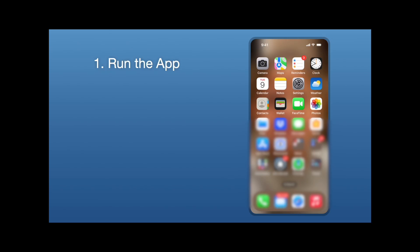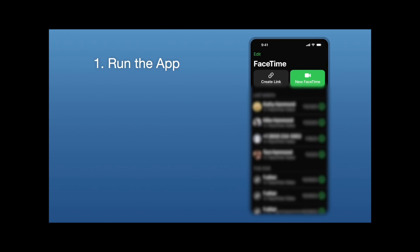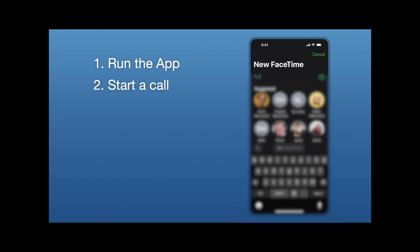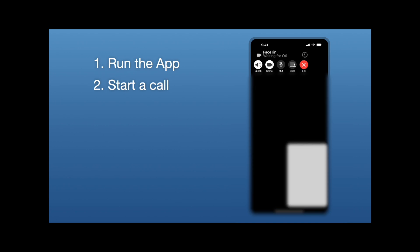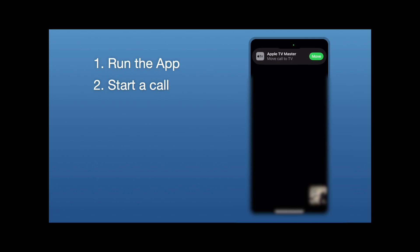So the first step on our iPhone is to run the app. We're going to click on FaceTime as an example here, and it's going to open up that. The second thing we're going to do is start a call. So I'm actually going to call myself here, and when I click on FaceTime, it's going to open up the app and start a call.